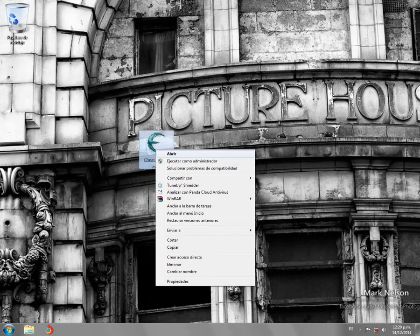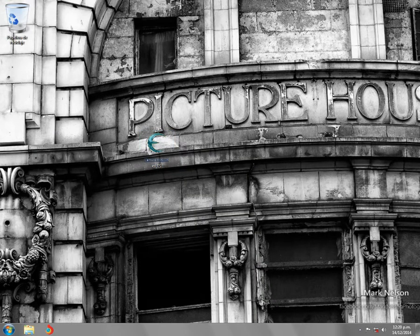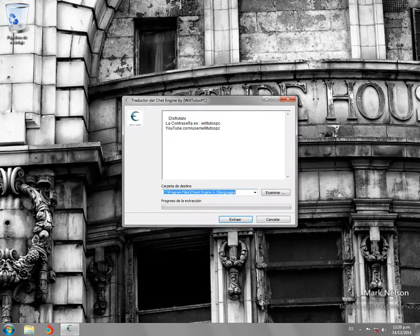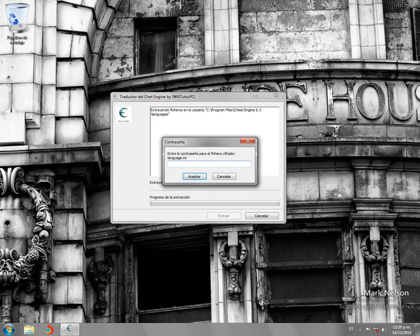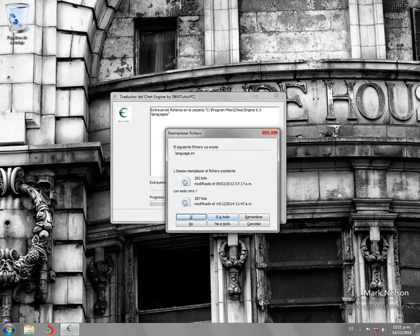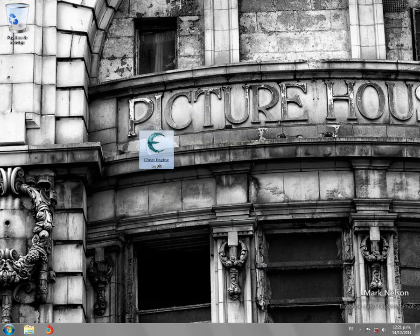Vamos: clic derecho, ejecutar como administrador, le damos que sí. Se nos abrirá esto. Solamente le damos en extraer y colocamos la contraseña, le damos en aceptar y le damos sí a todo.